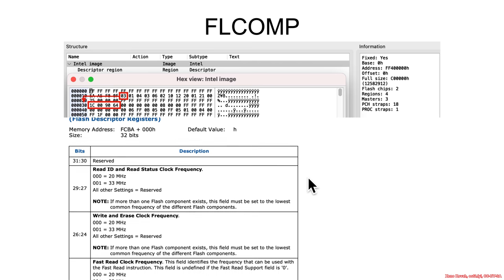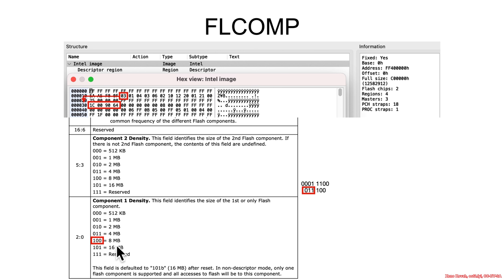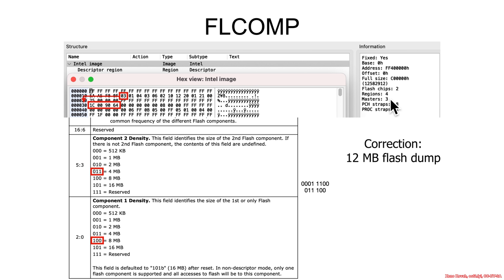How do you interpret it? The value at the least significant byte is 1C. The least significant three bits are 100, which tells you component one is eight megabytes large — so one flash chip out of two is eight megabytes. The next bits tell you the second component is four megabytes large, which is exactly what you'd expect because you're holding a 12-megabyte flash chip with two components.